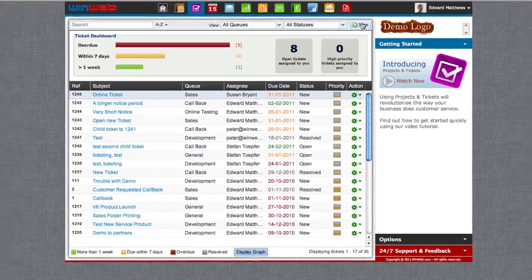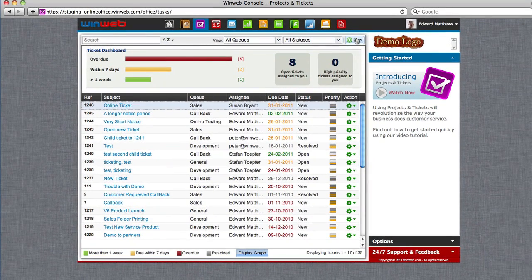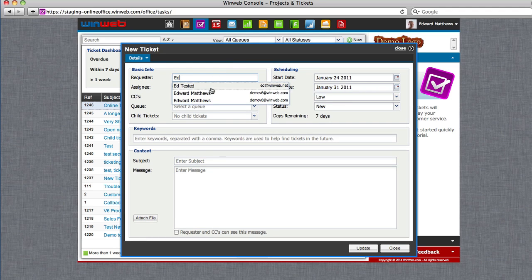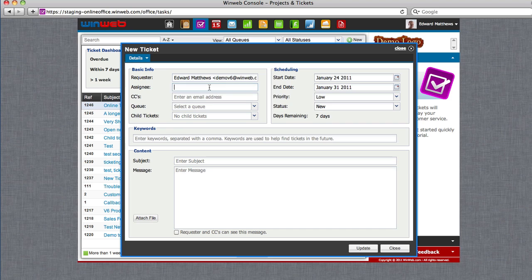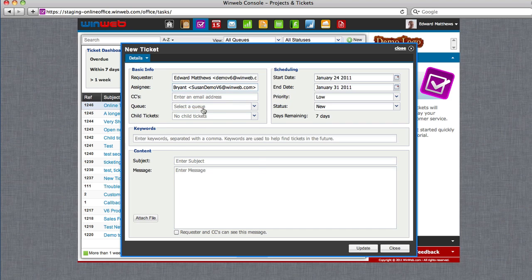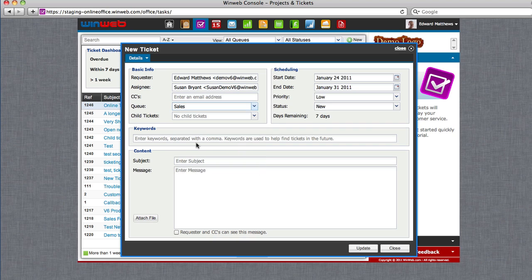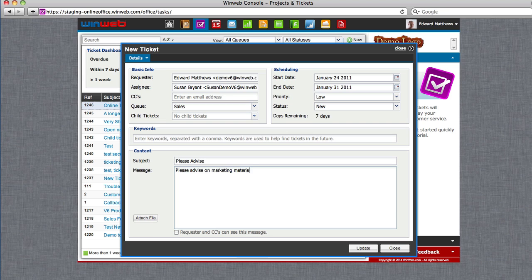Creating a ticket is also easy. Simply click on the add icon, choose a requester and an assignee, and then a queue for your ticket. Make a note of the subject and a message.